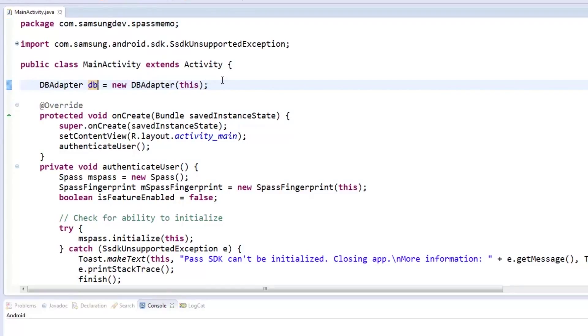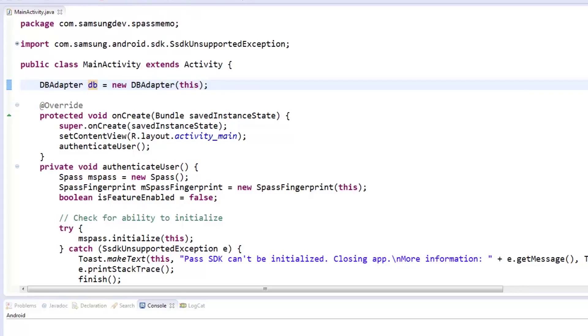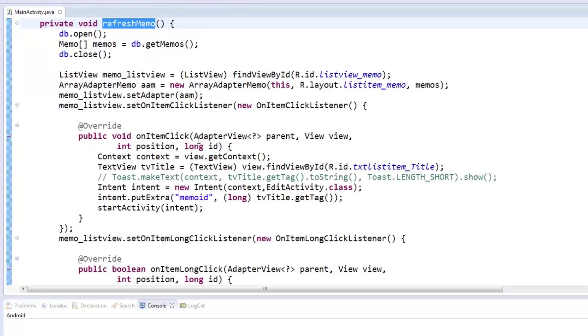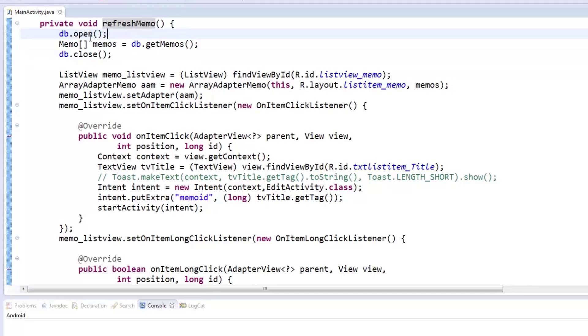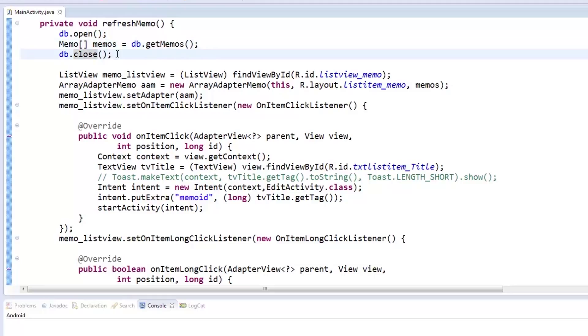With our databaseAdapter and arrayAdapter ready, we can now link our user interface with our data. Back at our mainActivity class, we declare an object named db of type dbAdapter and instantiate it with the context this. Now let's make a method called refreshMemo to refresh the list of memos we have. All we have to do is use the databaseAdapter object we made earlier and call the open method. Then we declare a memoArray and call the getMemos method, passing the return value to the memoArray. Afterwards, we close the databaseAdapter.